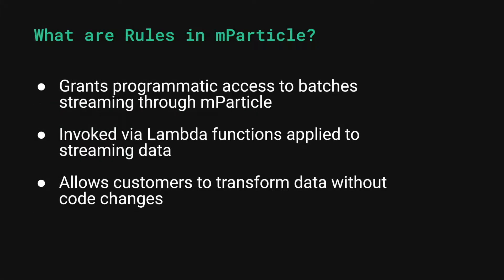The rules feature in mParticle allows programmatic access to the batches of data streaming into and out of the platform by invoking Lambda functions to manipulate that data.